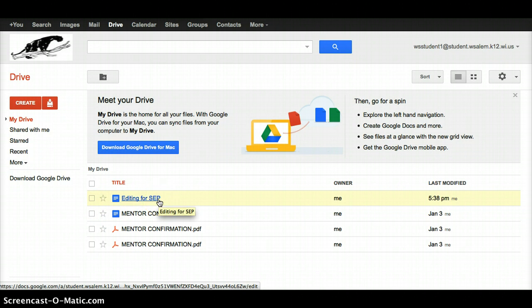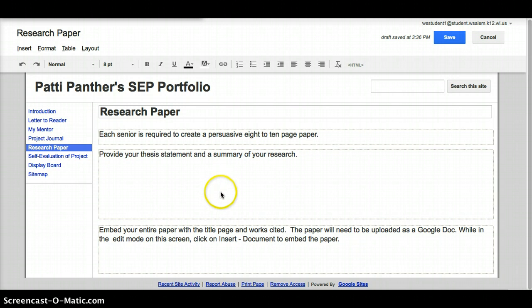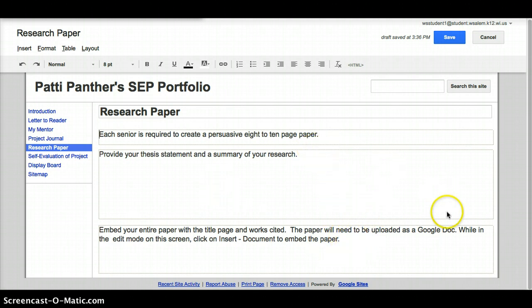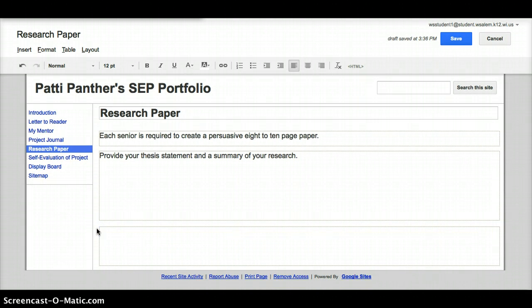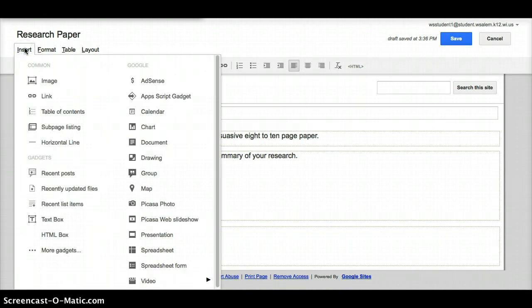So we want to put it back in our portfolio. I'm going to click back on my portfolio, and I'm in the edit mode. I know I'm in edit mode because I can see these little boxes around here. I'm going to click down here where it says to embed my paper. I'm going to get rid of all these directions because I don't need those, and we're going to go to insert and then from insert we're going to choose a document.